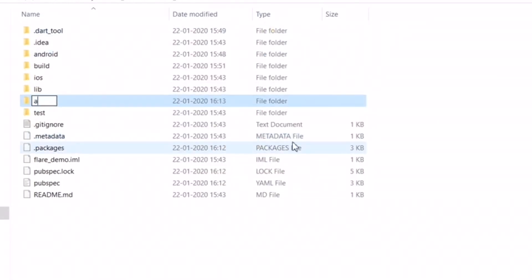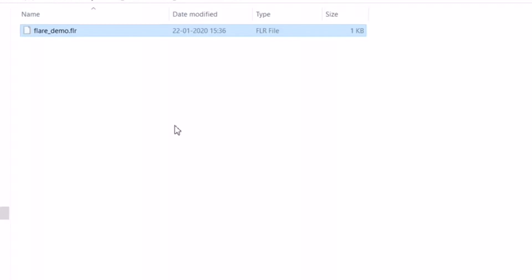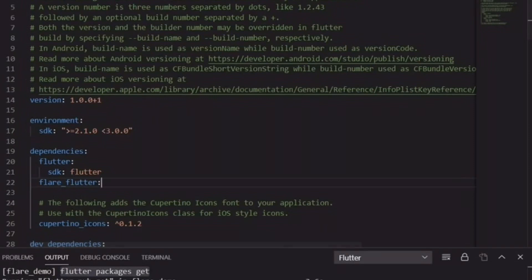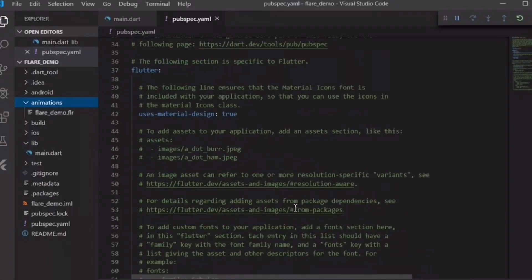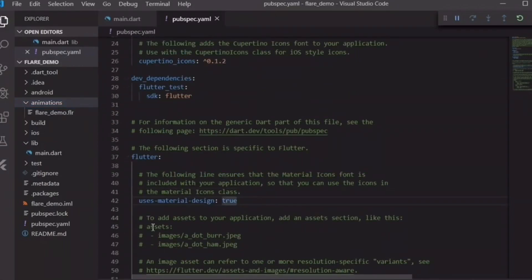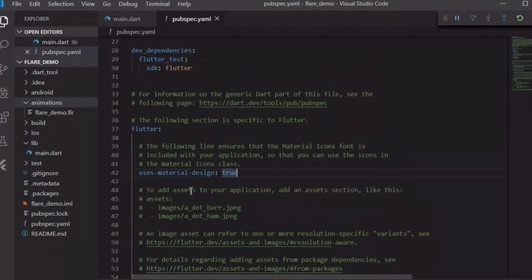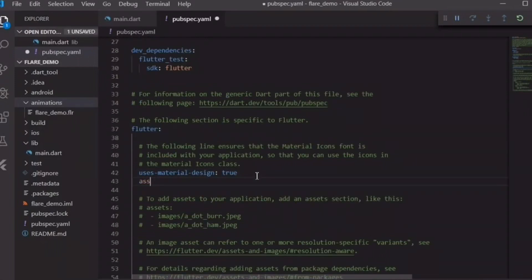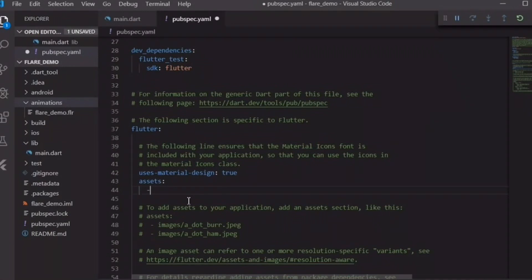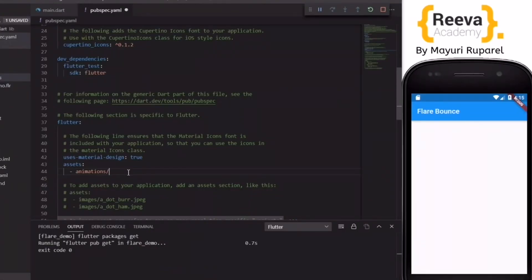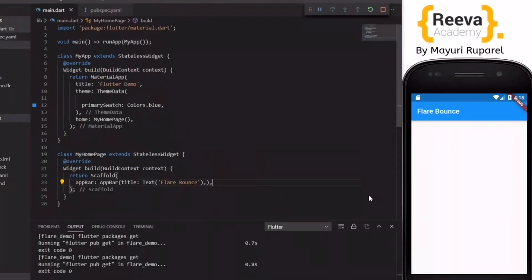Now go to our project root folder, add a folder called 'animation', and copy the 'flare_demo.flr' file into it. Come back to the pubspec.yaml and under assets, specify the path — the directory name 'animation' — so Flutter knows where the Flare file is.